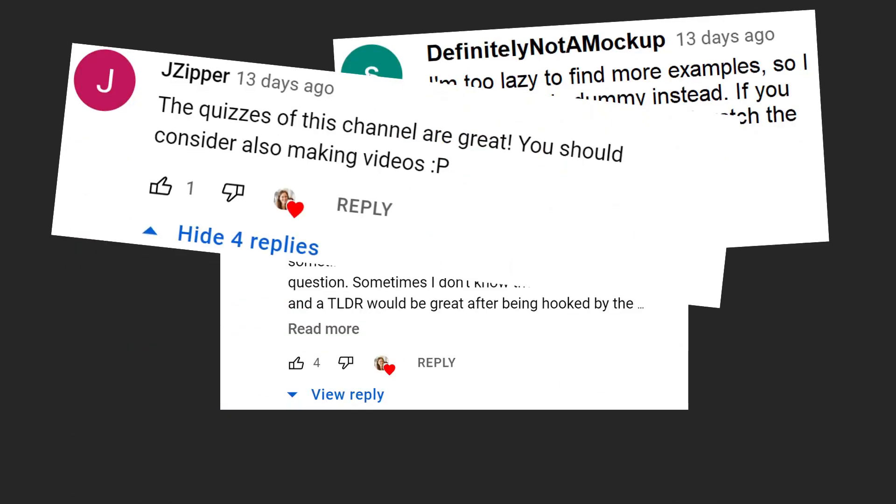If only there was someone bored enough to help with that, to create videos around these machine learning quiz questions we're posting over there.